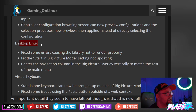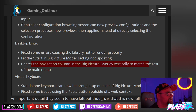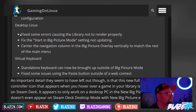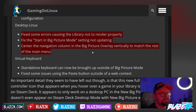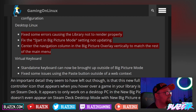On the desktop Linux side: fixed some errors causing the library not to render properly, fixed the 'start in Big Picture mode' setting not updating, and centered the navigation column in the Big Picture overlay vertically to match the rest of the main menu. For Linux gamers or Steam Deck users who love to dock and play in desktop mode, this will be good for you.